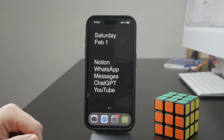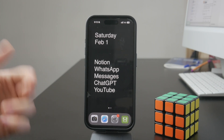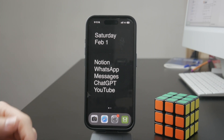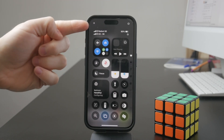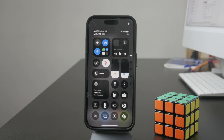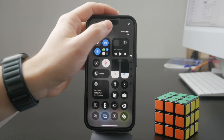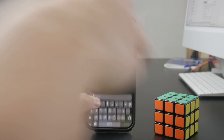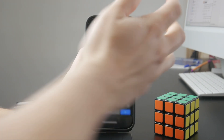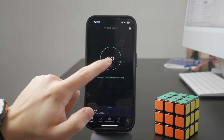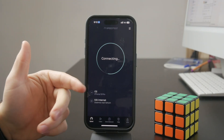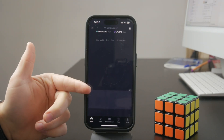Beyond that, the speed of your internet really depends on the cellular signal, your reception, and your data plan. I'd recommend getting the speed test application from the App Store to test out your cellular connection and know what you're at — this is also what you can expect from the connected devices.